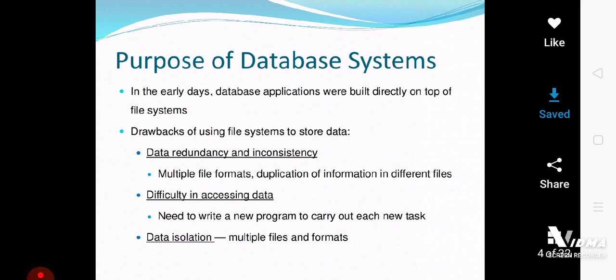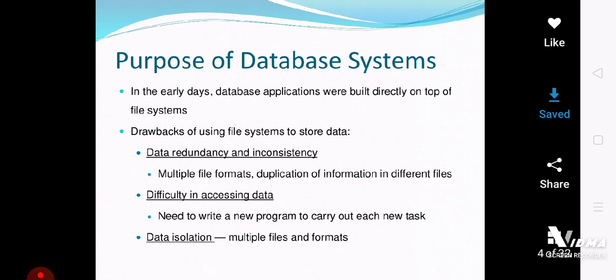When data is centrally stored it reduces redundancy, and when redundancy is reduced through centralized storage, it will automatically and ultimately reduce inconsistency. Your data will not remain inconsistent but will remain consistent, because data is stored in one location and not in multiple locations. So one advantage of the database is that it overcomes all the problems found in the conventional file processing system. Data is now available as a shared resource and programs are not data dependent.